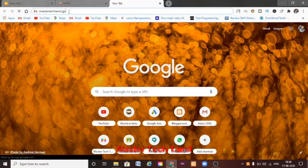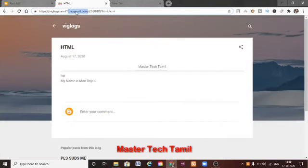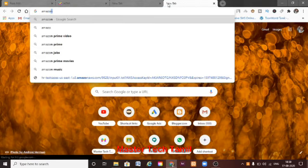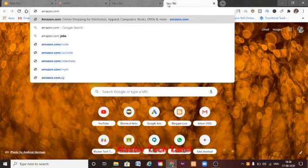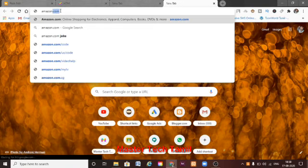There is a subdomain here, and here is blogspot.com. If you look at Amazon.com — Amazon.com is a site — you can see this site has a subdomain and a main domain.